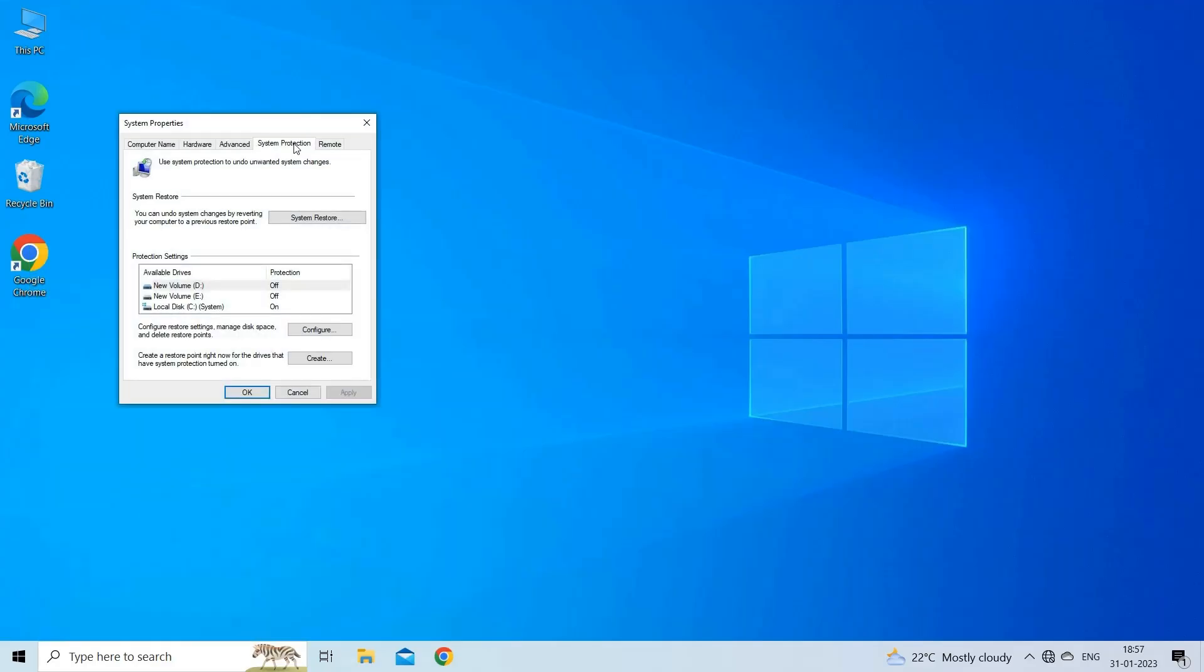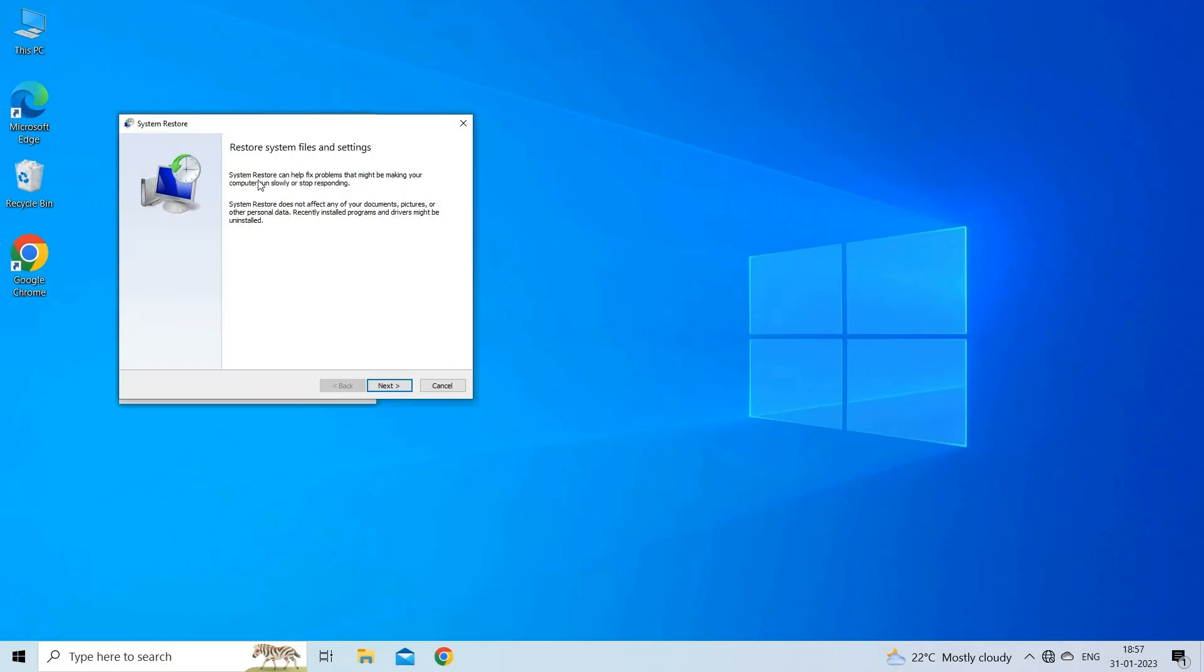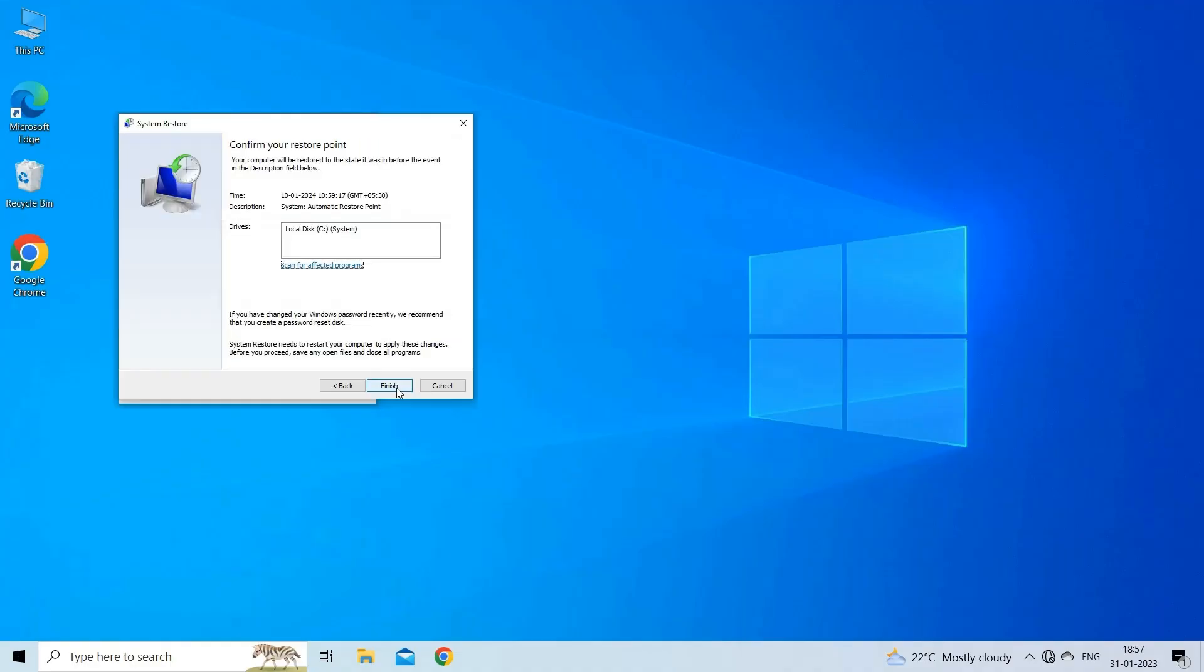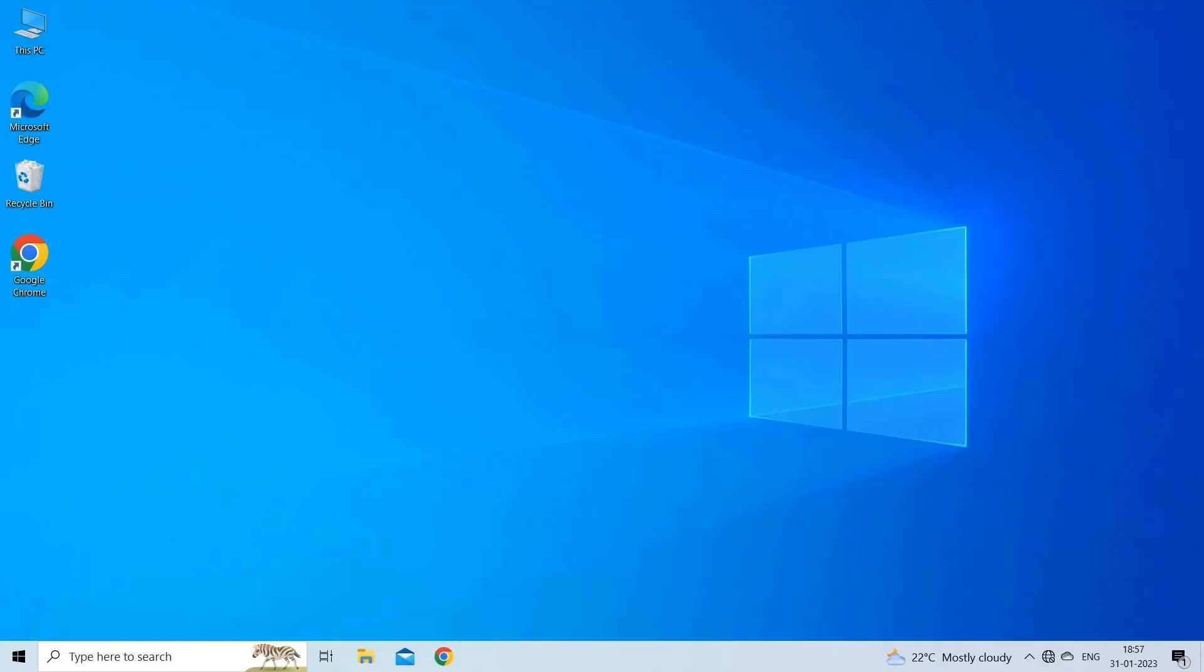Now select Choose Different Restore Point. And then click on Next. From all the available restore points, select the one that has data stored to the point when the error occurred. Once the system is restored to its original state, check if the error message still appears or is it resolved.